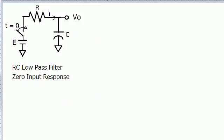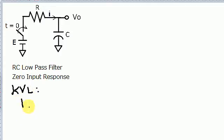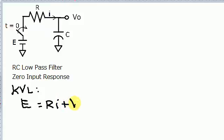The first thing I'd like to do is write a KVL equation for this circuit. KVL states that E, the voltage, equals R the resistor times I, the current through that resistor, plus V₀ which is the voltage across the capacitor.